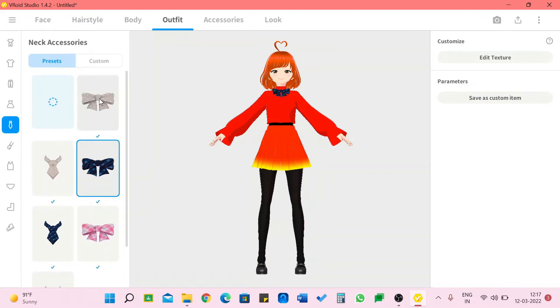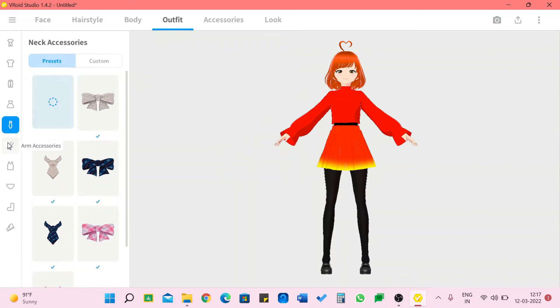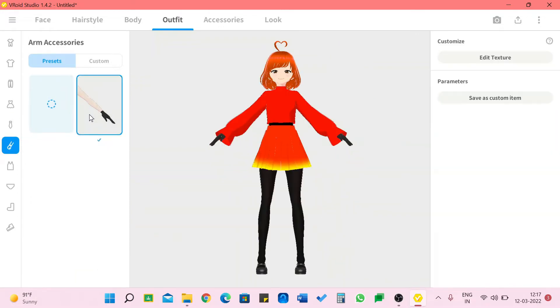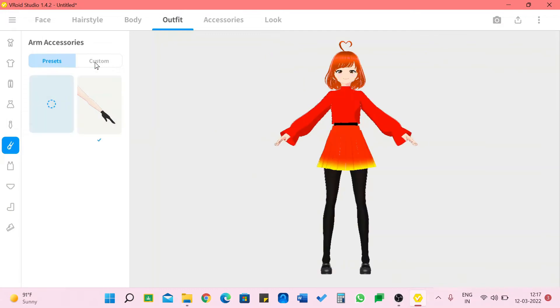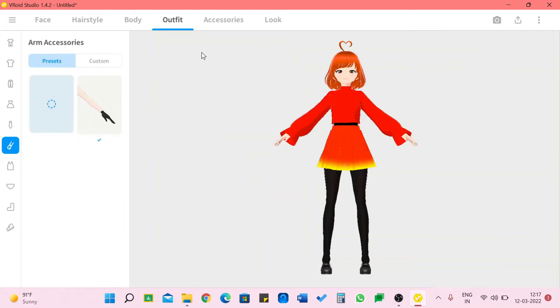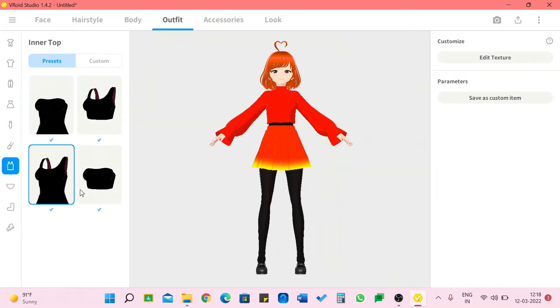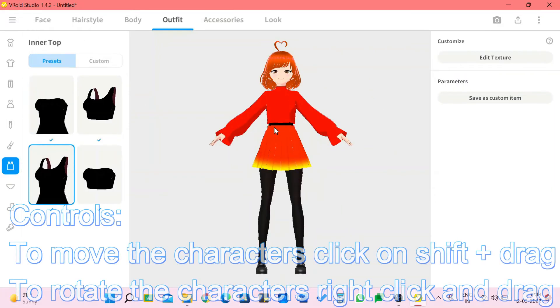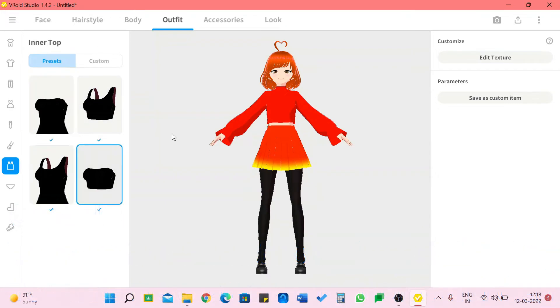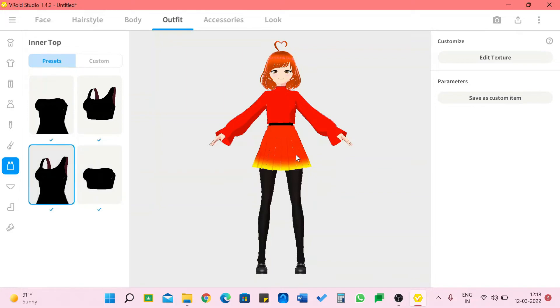We also have neck accessories like ties, bows, and if you don't want any we can just click this. We can give her gloves or we can custom them. This I custom for bangles. If you do not want to use any accessories which we are going to cover later, we also have inner tops.